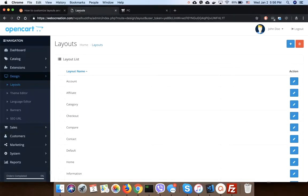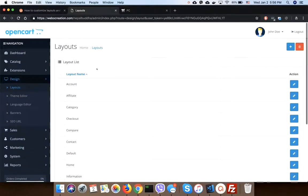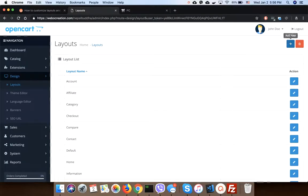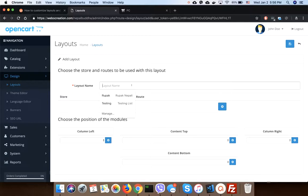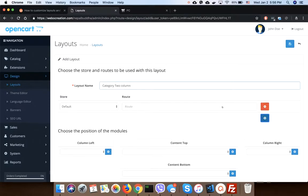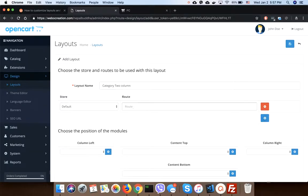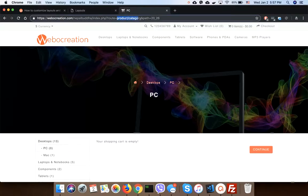Here we create a new layout. Let's say layout name is Category Two Column. Then route is product/category.